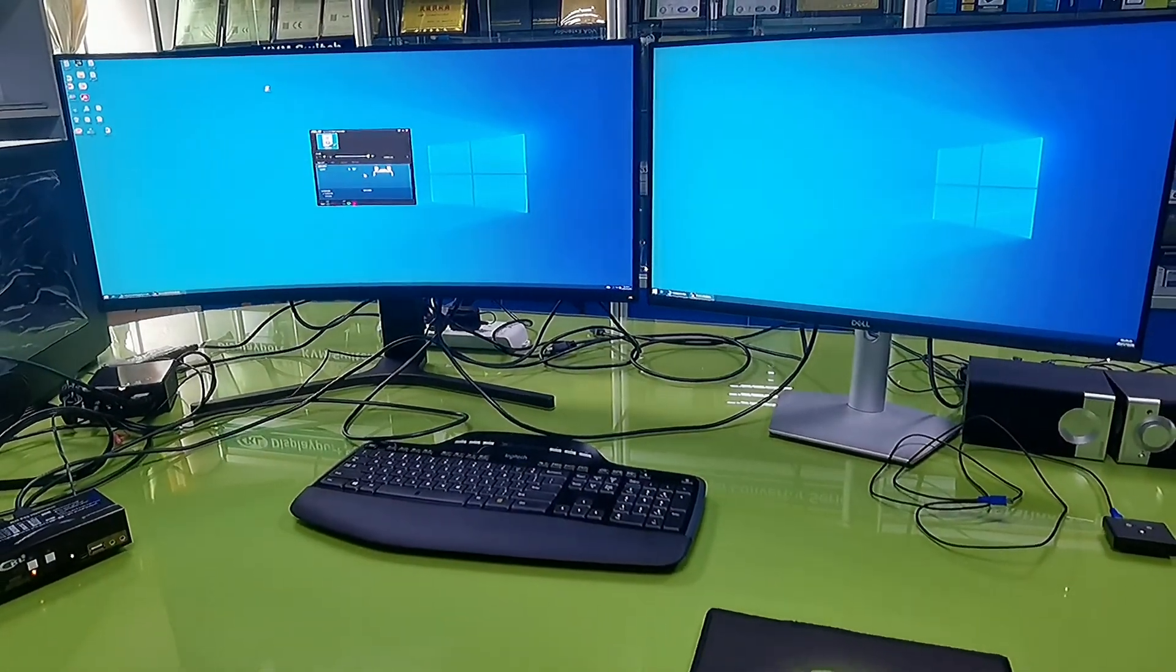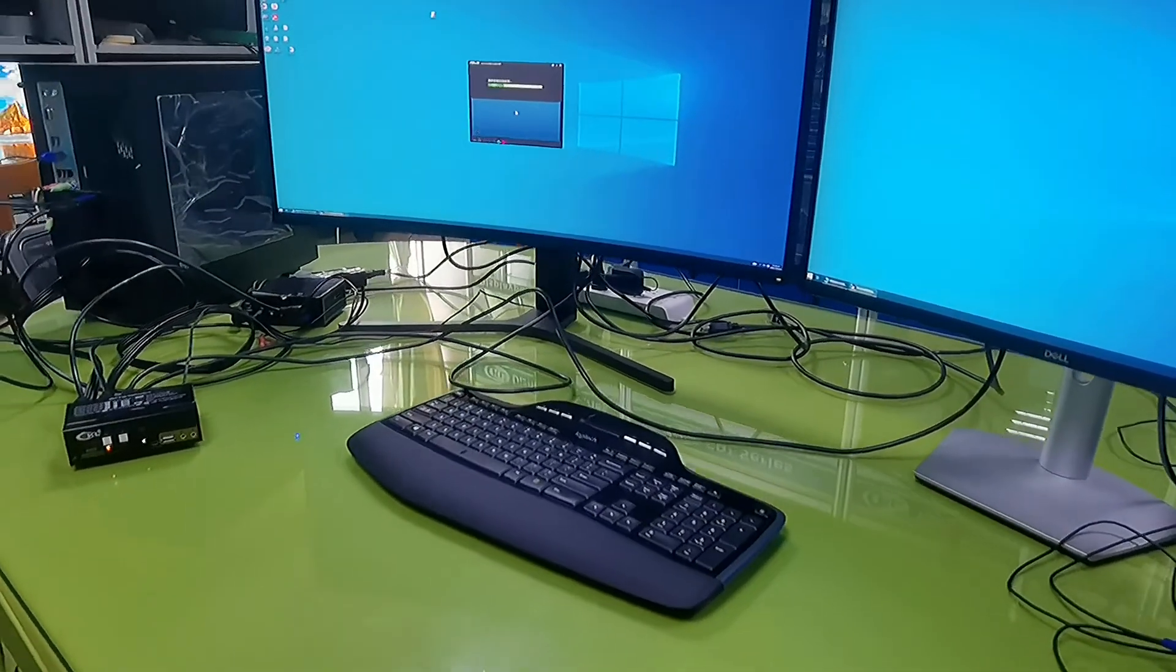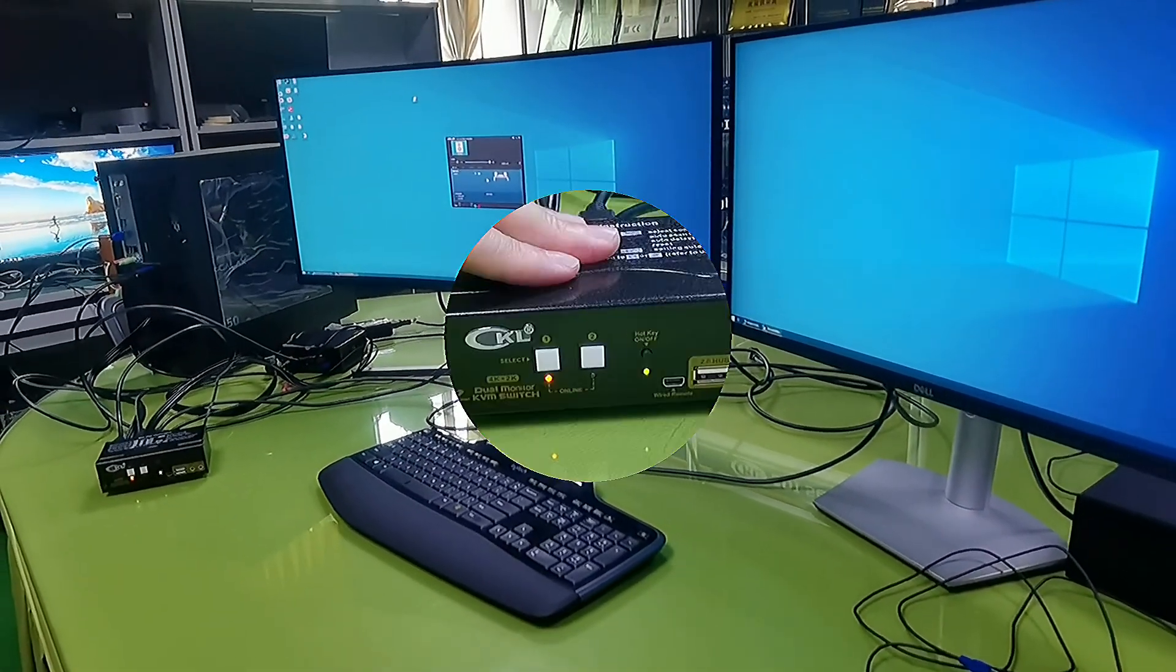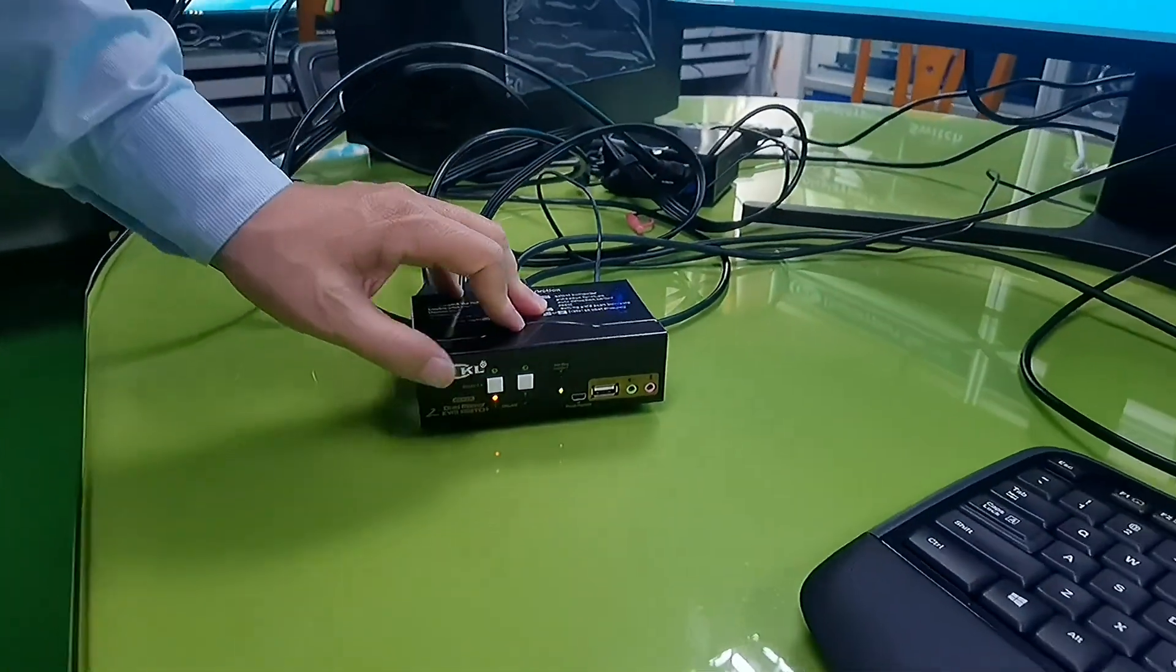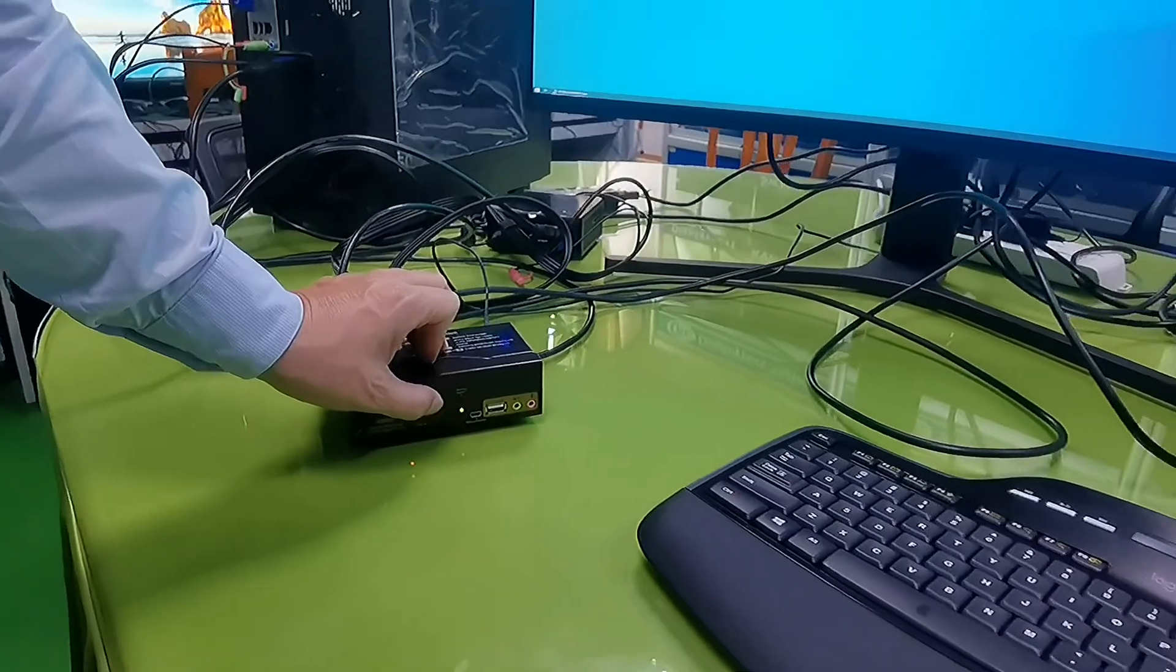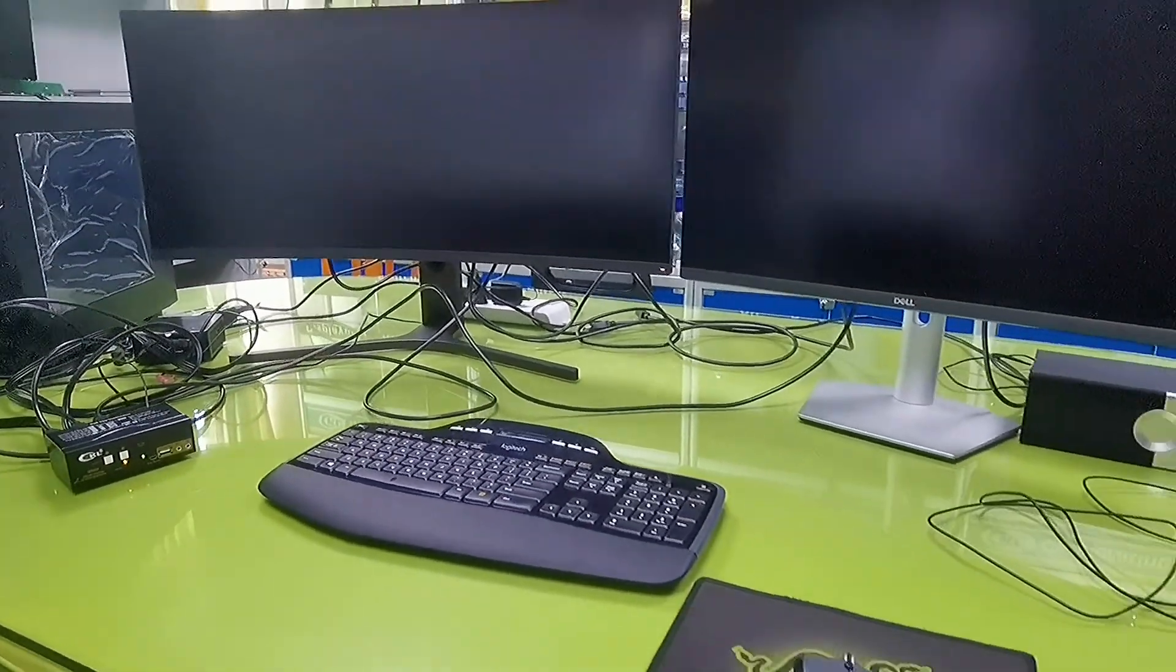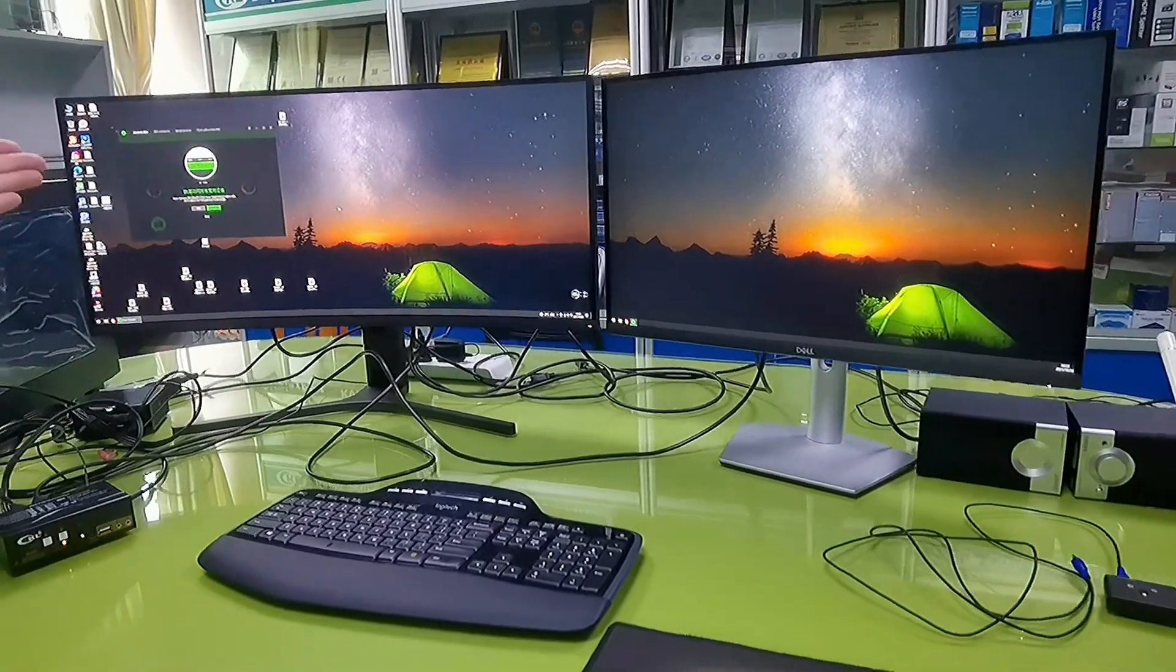For the first setup it may take around 20 seconds for the monitor to be recognized. There are multiple ways to switch between computers. You can press the white button on the front panel to switch to another PC. See, the switching only takes two or three seconds.